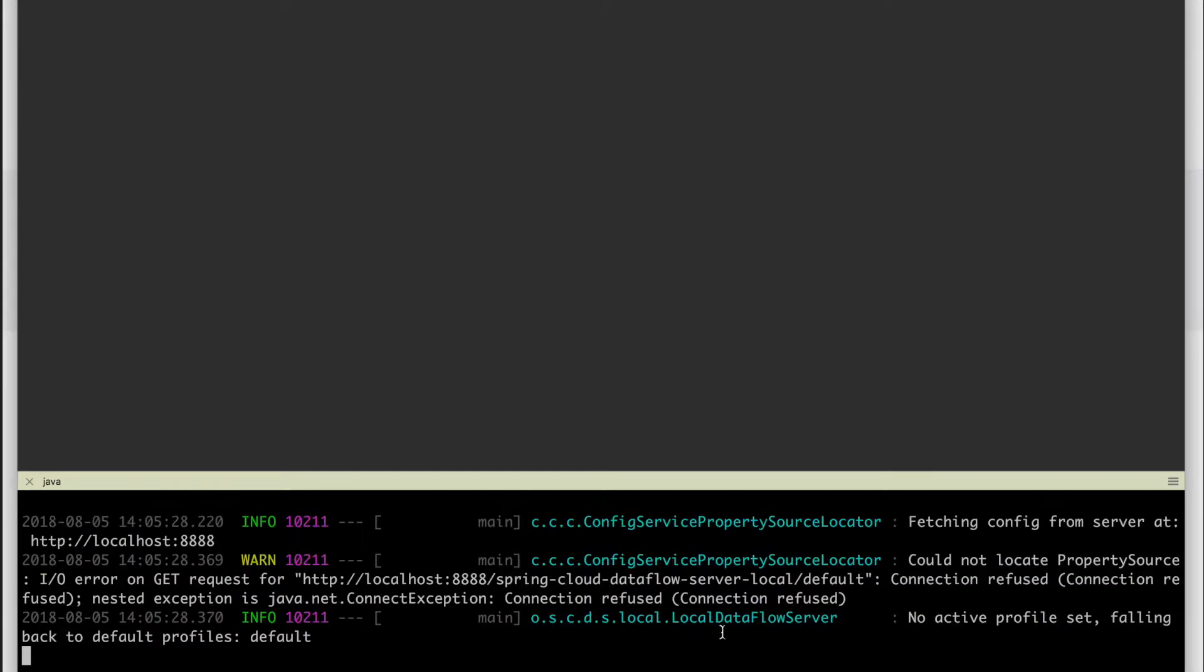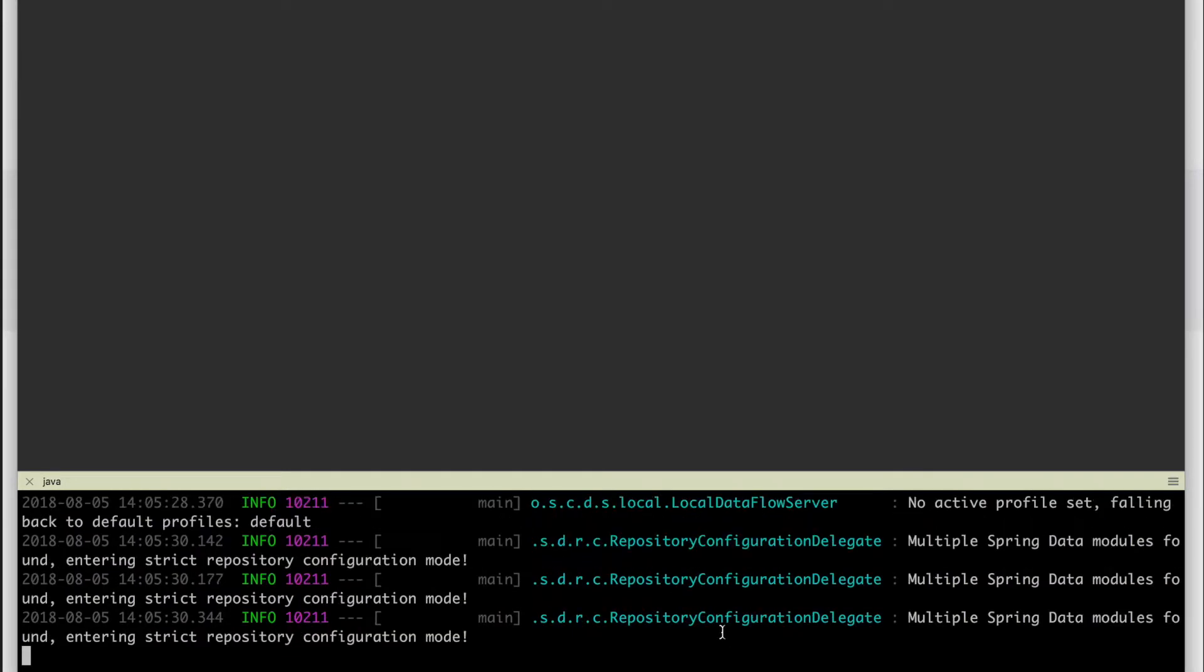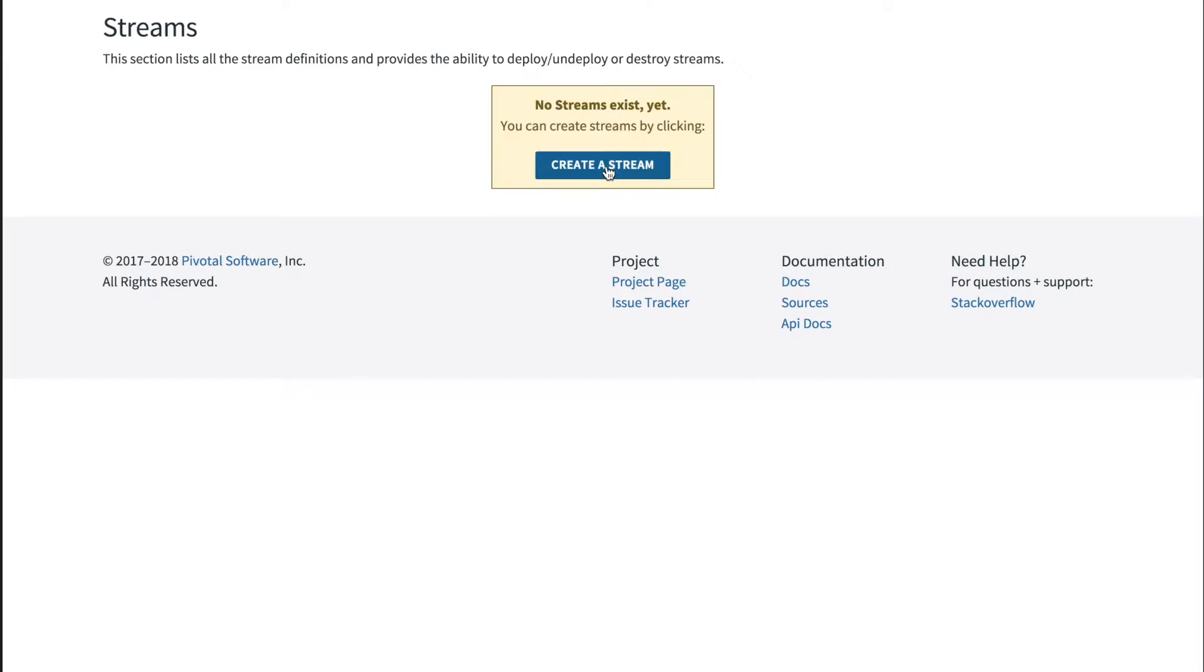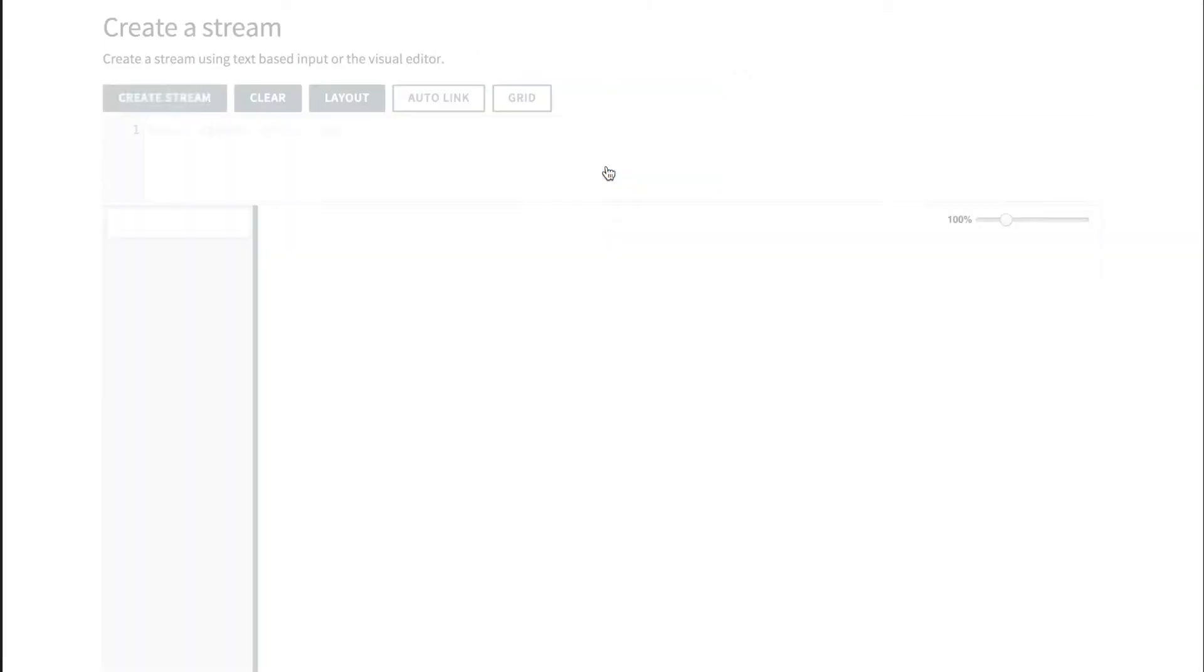Let's start the server first. This will take a minute to set up. By console, we can start creating the stream.